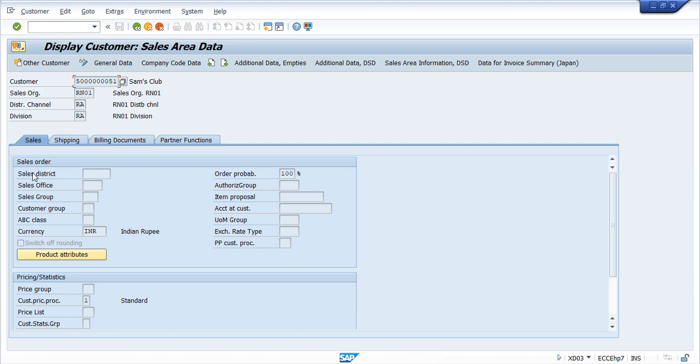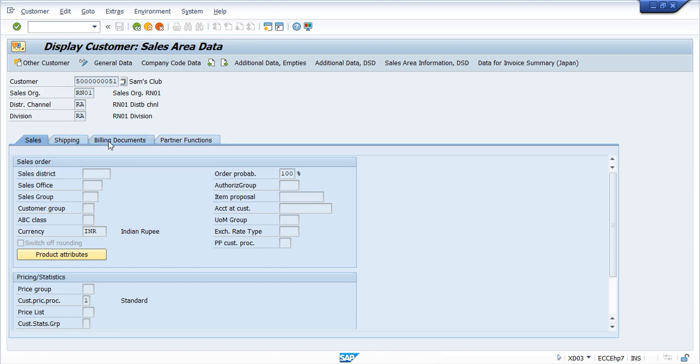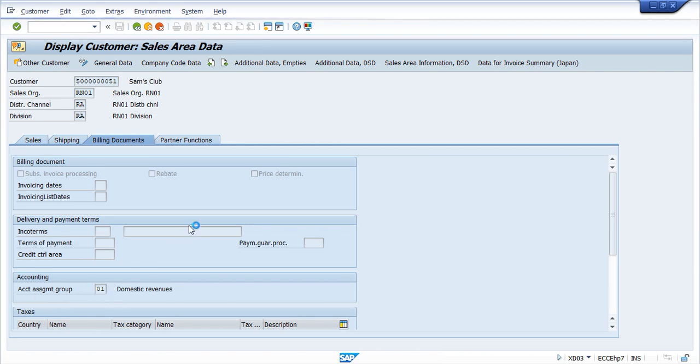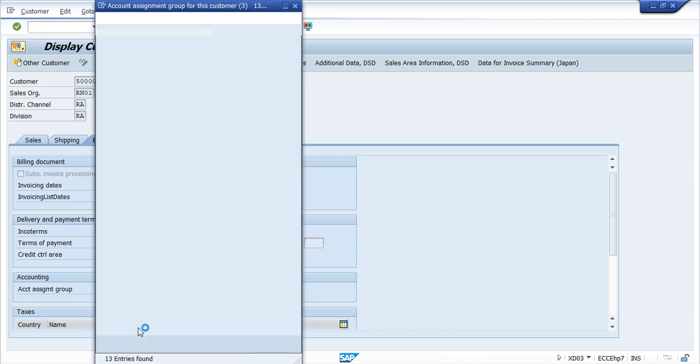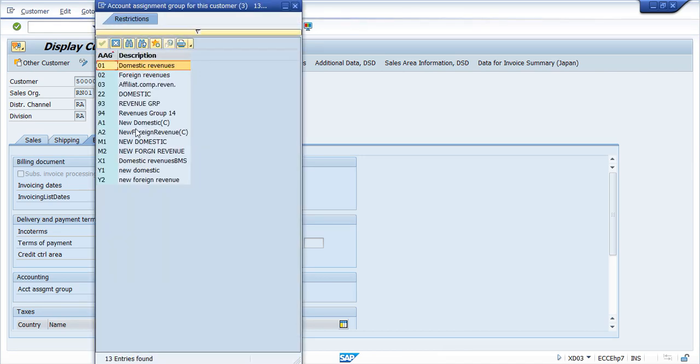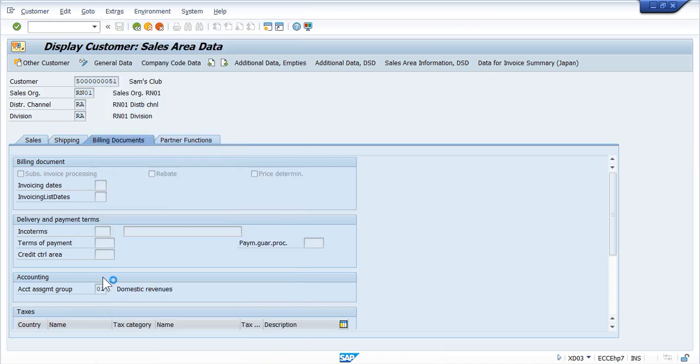So in the Sales Area Data, if you go to Billing Document, here we can see Account Assignment Group. So here we have selected 01. So these are the available groups, we can select anyone. So we have selected one. So this is how system will determine the Account Assignment Group from the Customer Master.